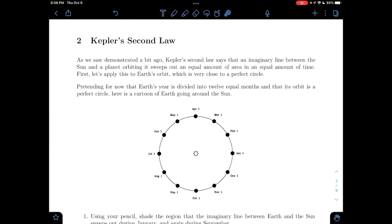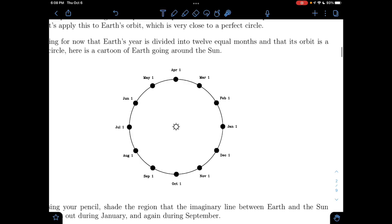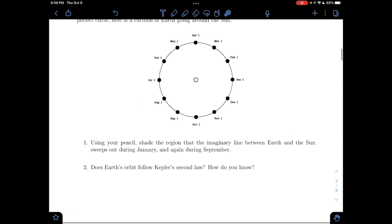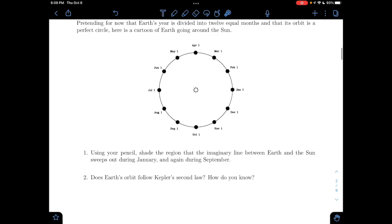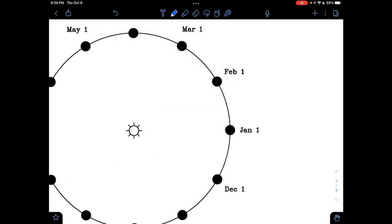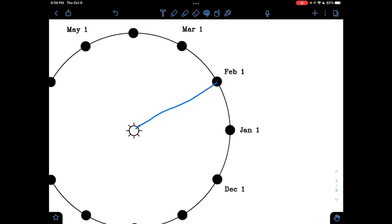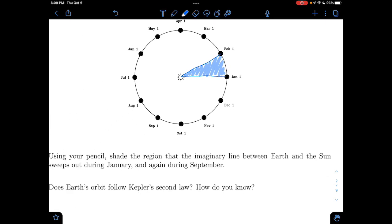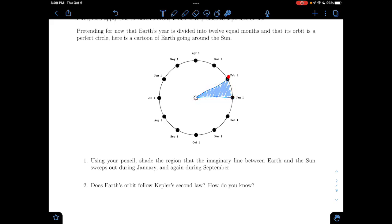Now we move on to Kepler's Second Law. Kepler's Second Law states that an imaginary line between the sun and a planet sweeps out an equal amount of area in an equal amount of time. So if we say Earth's orbit is a perfect circle, we're going to shade in the region that the imaginary line between Earth and the sun sweeps out during January. Here's the line at the beginning of January, and if we follow the way Earth would orbit around the sun, there's February 1st — that's the end of January. So we get this piece of pie — a nice slice of pie. That's the area swept out during the month of January.